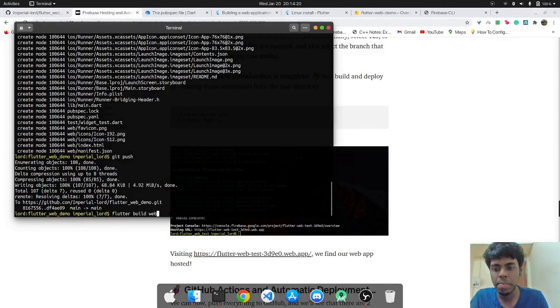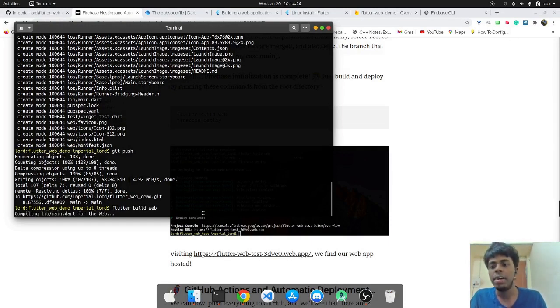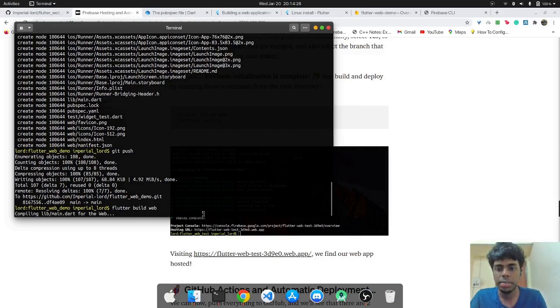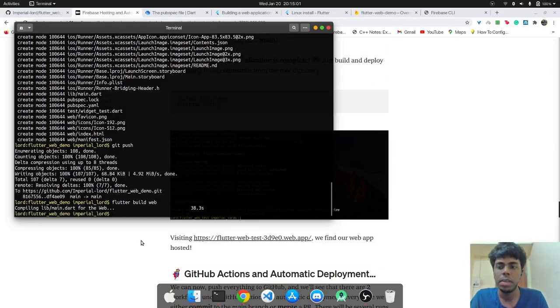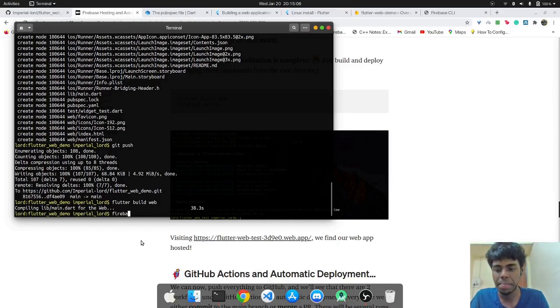Flutter build web and it will compile the main.dart. So now the compilation is complete.